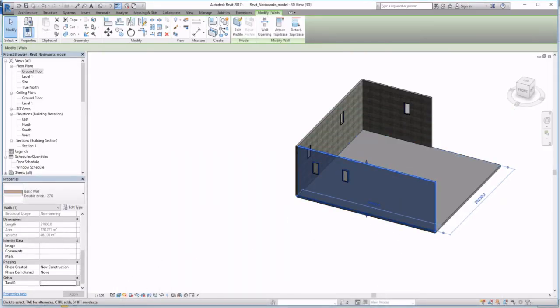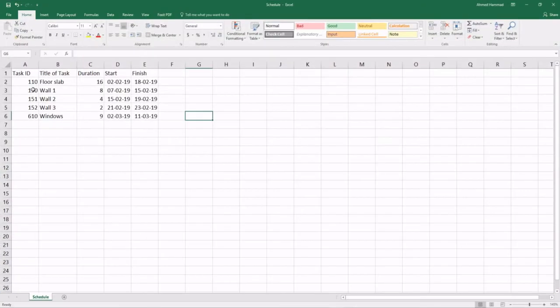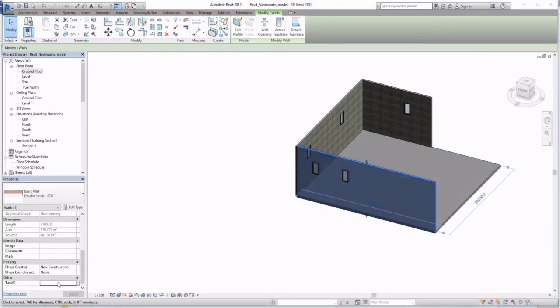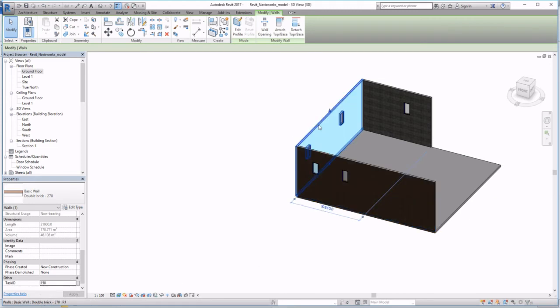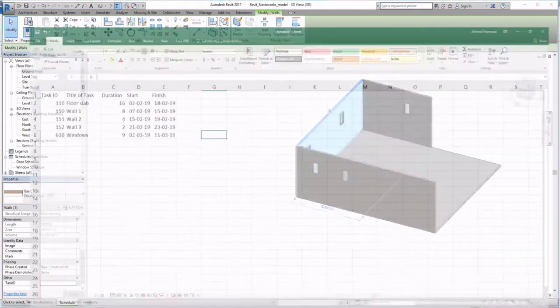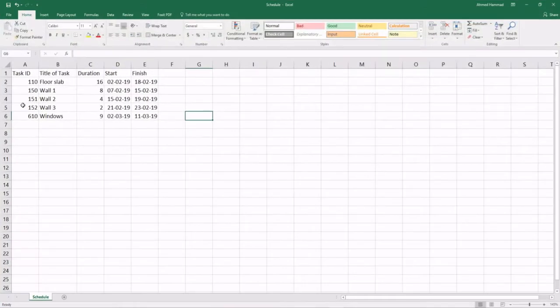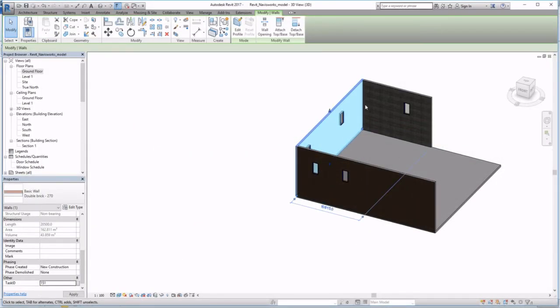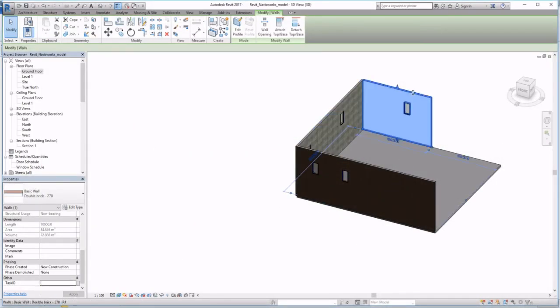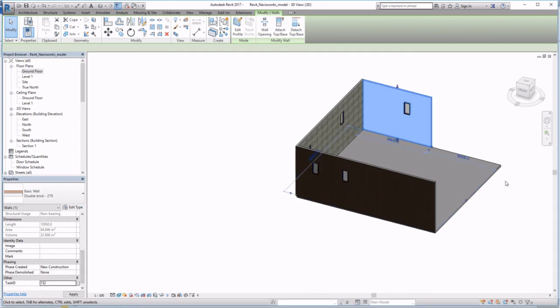Do the same for the other components. So for my schedule, that is 150, 151 for the second wall, and then the last wall, that's 152.